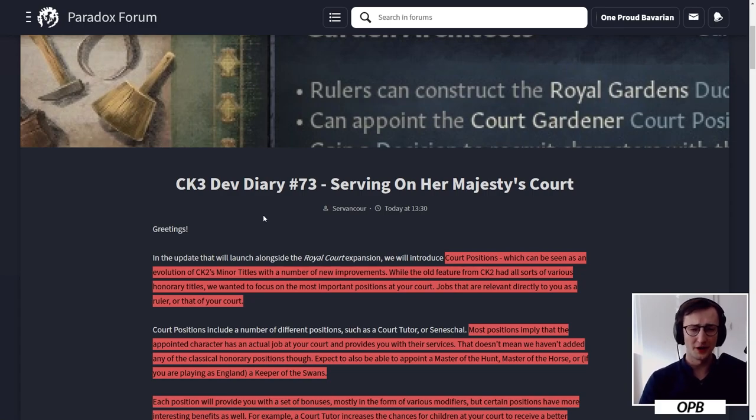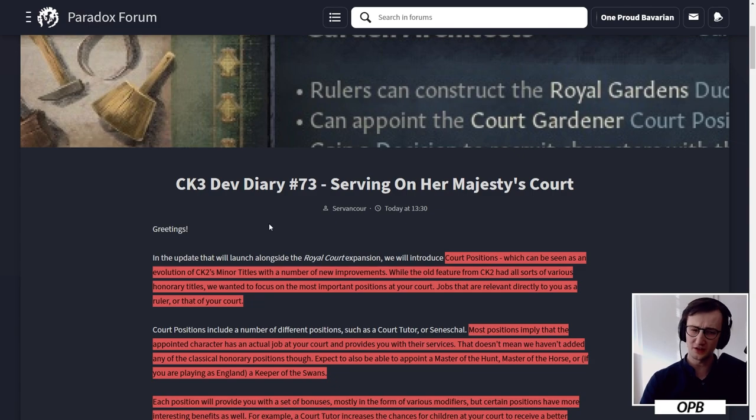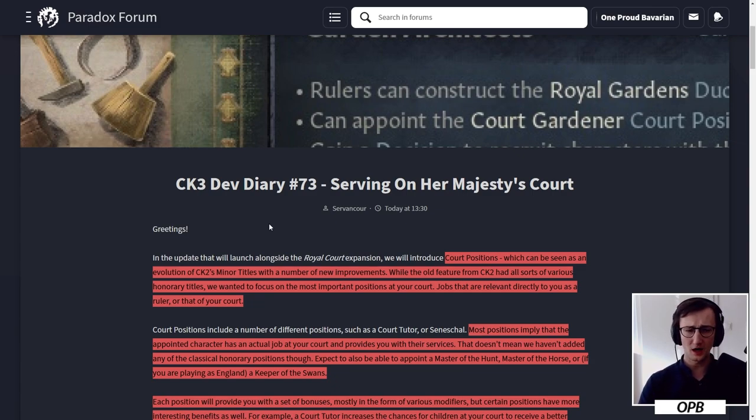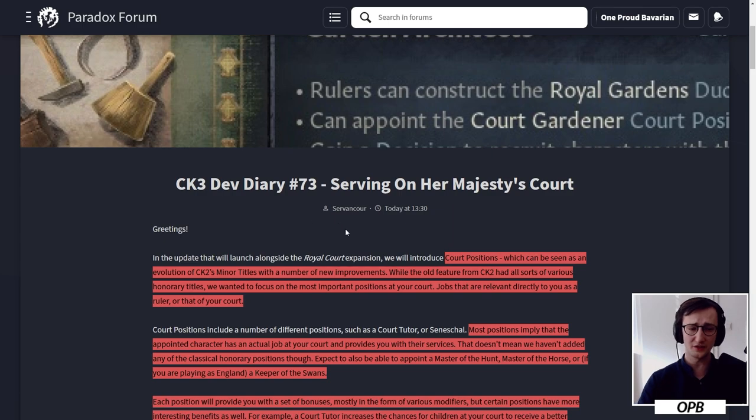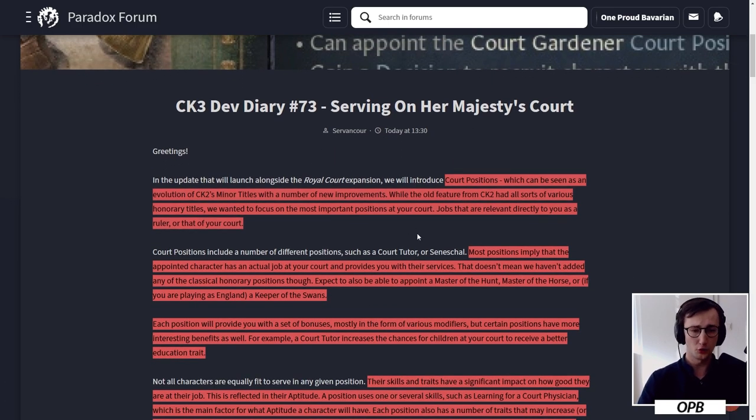Hello and welcome everybody. I'm a proper variant and this is number 73 of the CK3 dev diaries. This one is interesting but nothing that really throws me off my guard. This one is quite straightforward, it's about serving on Her Majesty's Court, which is about minor court titles.